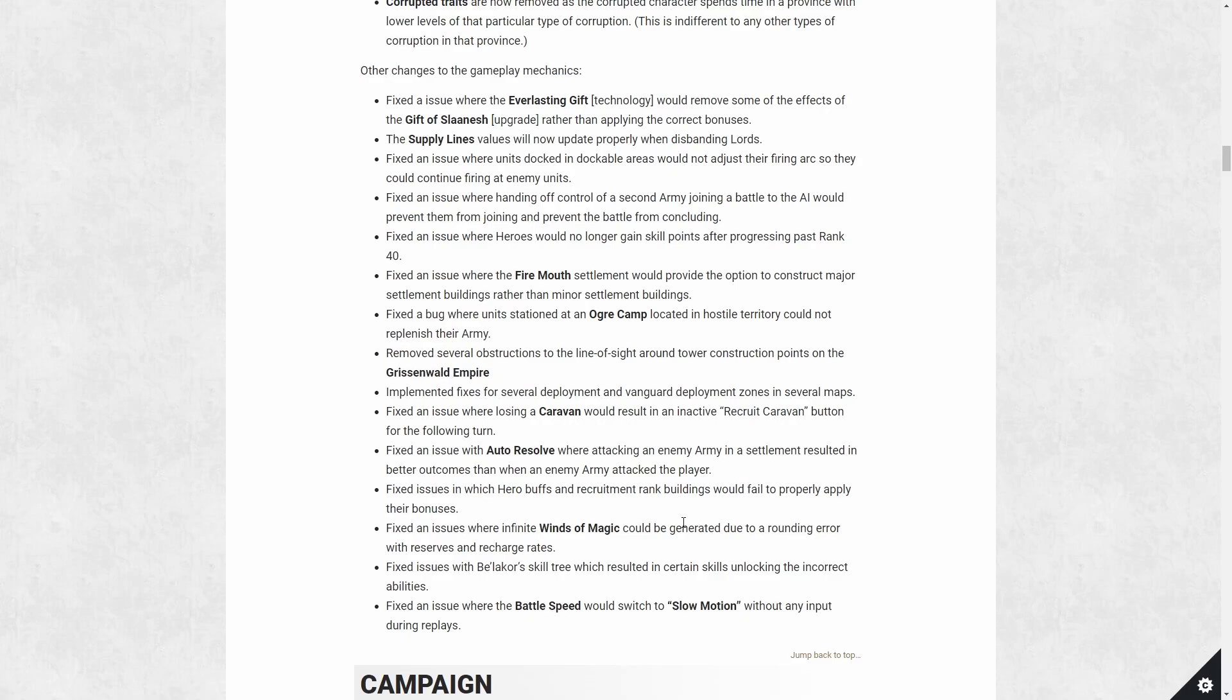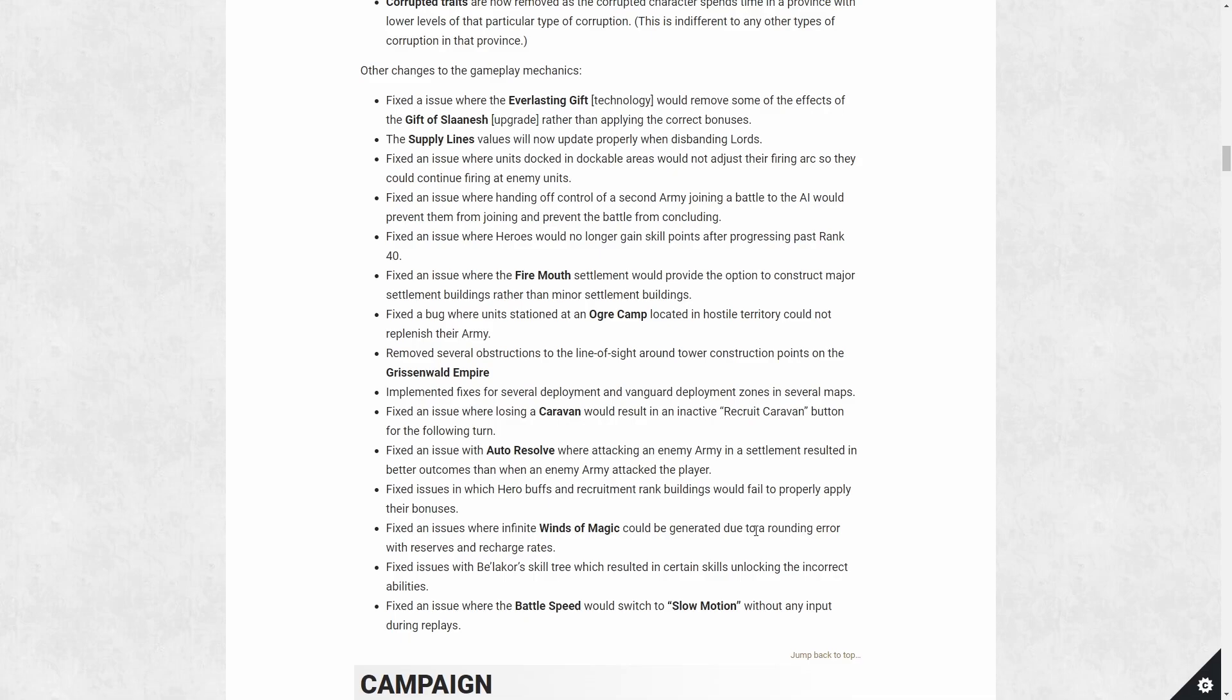Aside from that, there is a winds of magic bug where you can generate infinite amount because of a rounding error that's been fixed. Belakor's skill tree is fixed to correctly reflect what skill is being unlocked. And we have a few issues with battle speed slowing down in replays. So all these things are things that should have worked based on whatever description was in the original design. It wasn't working, now it's fixed.